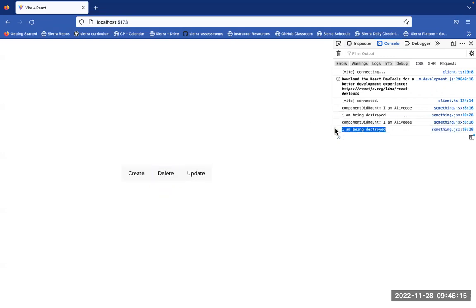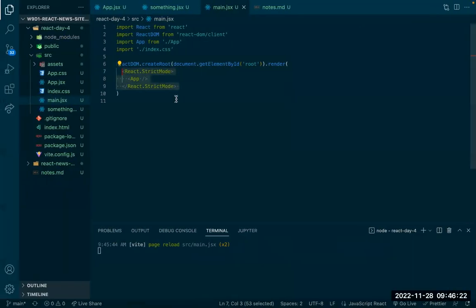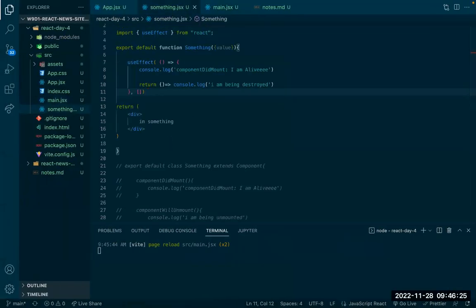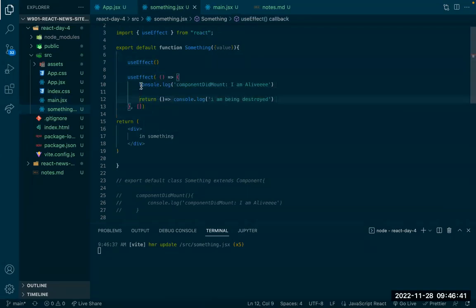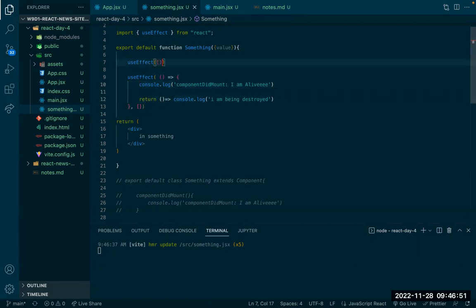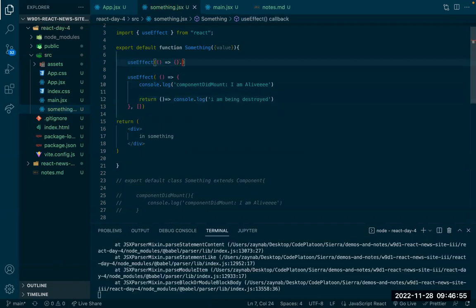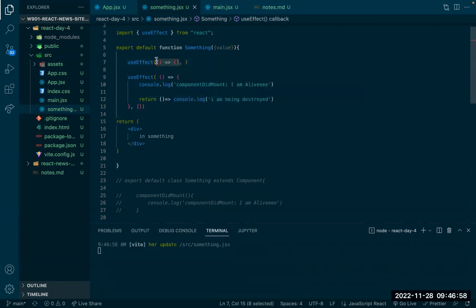If I delete, I then see the destroy. What if I wanted to trigger the update behavior? I can have another useEffect — because maybe I only want this first one to run on component creation and deletion, not every time something updates. So I'll create another useEffect.